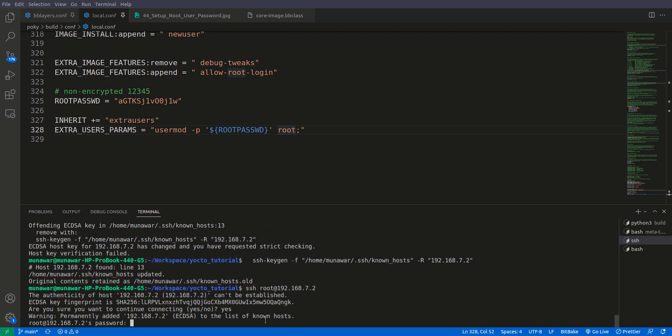Say yes this time and you see that this time now it is asking root password. So the password was 12345, you can't see the password here.